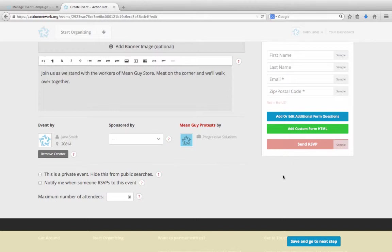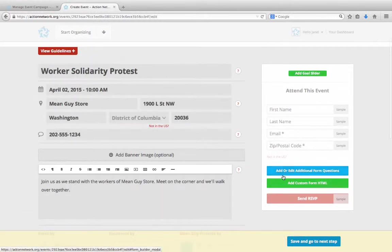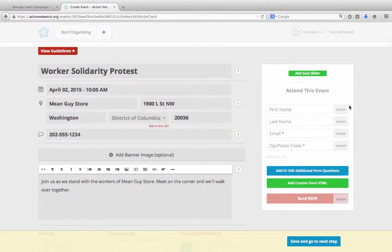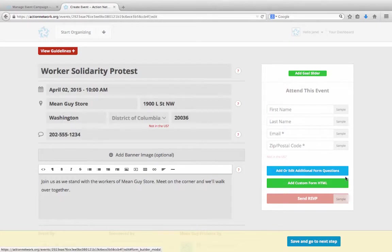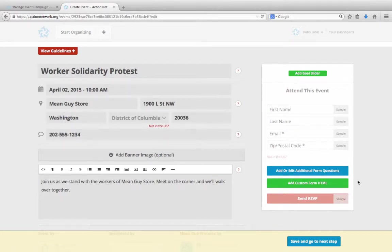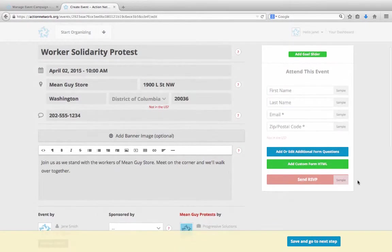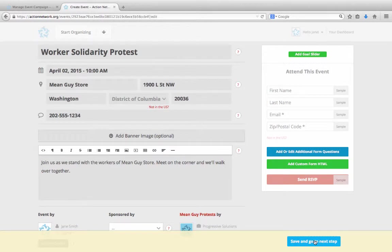Over here on the right is our standard RSVP form, asking for an attendee's first and last names, email address, and zip code. If your host wants to ask for additional information, they can do so using our form builder or with HTML. Only event hosts can add the additional questions. The campaign creator can't control that for individual events. Let's click save and go to the next step.